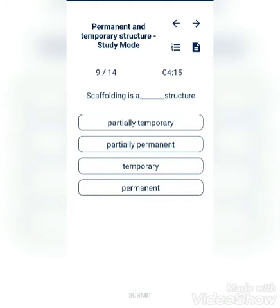Scaffolding is a dashed structure. Options: partially temporary, partially permanent, temporary, or permanent? The answer is temporary.